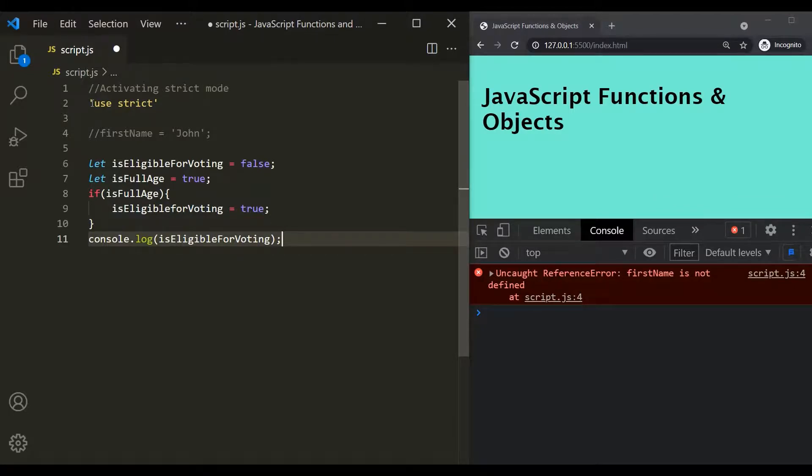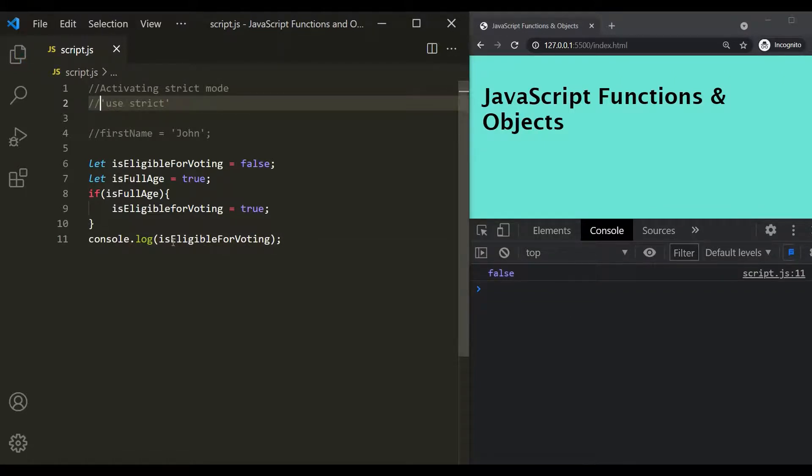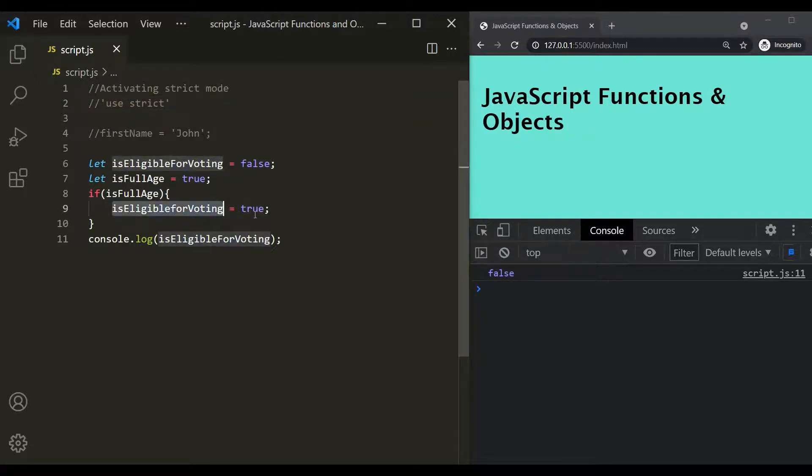Now without strict mode, let's see what happens when I save the changes. So here you can see we don't have any error. But when I'm logging is eligible for voting, it is logging false. But here I have set it to true.